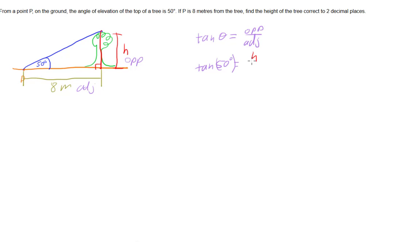So then we have our adjacent side, which is our 8 metres. So now what we need to do is solve this equation here and we'll have the height of our tree.